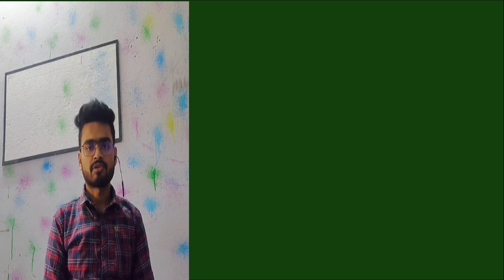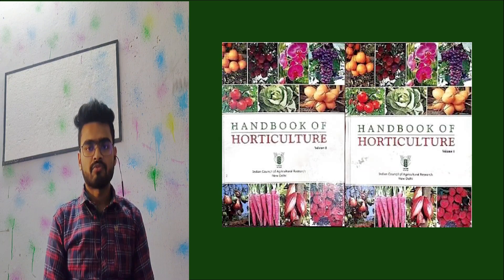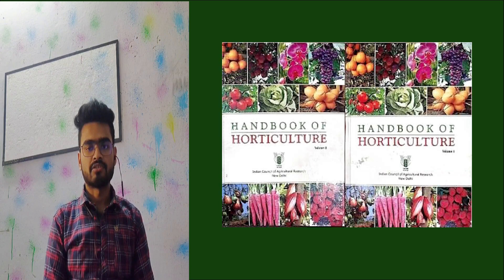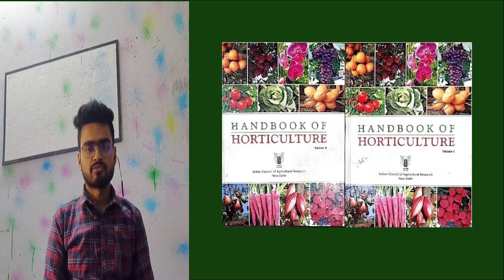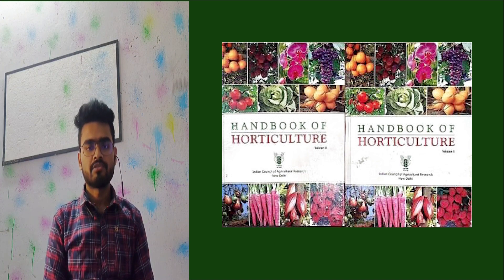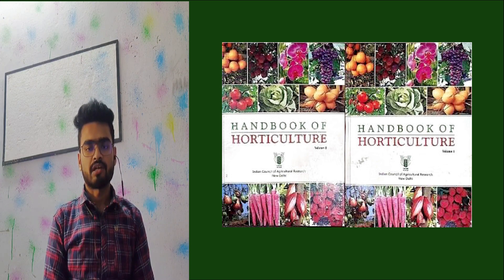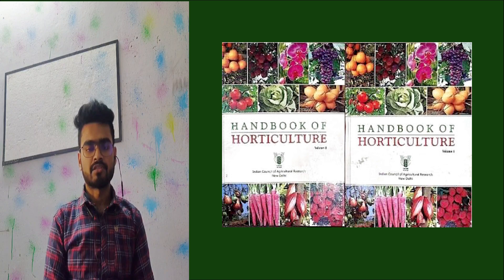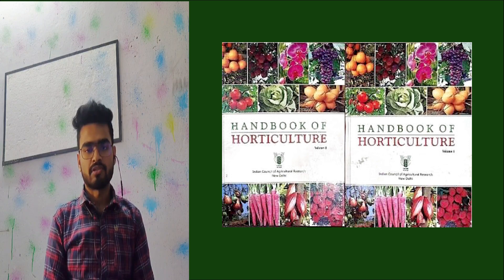From 2020, they started including questions directly from Handbook of Horticulture new volumes. So I recommend you study the Handbook of Horticulture new volumes thoroughly.